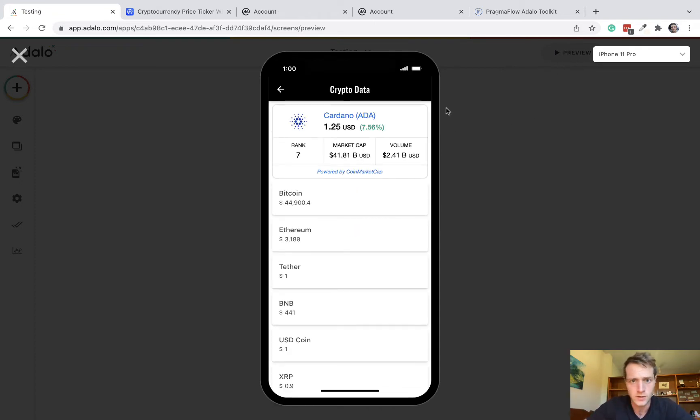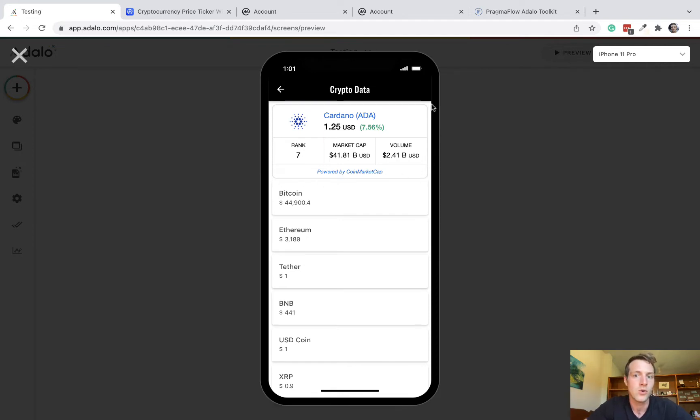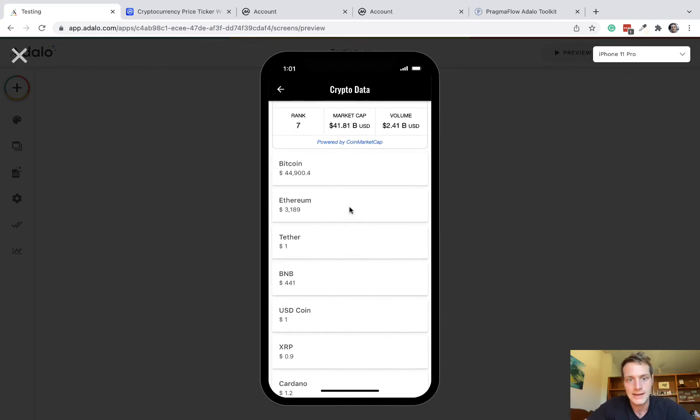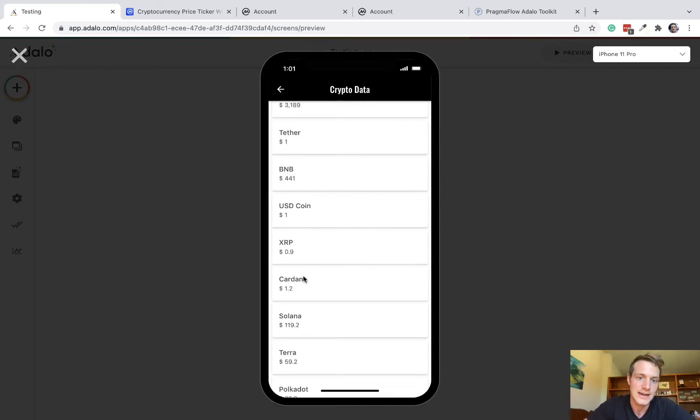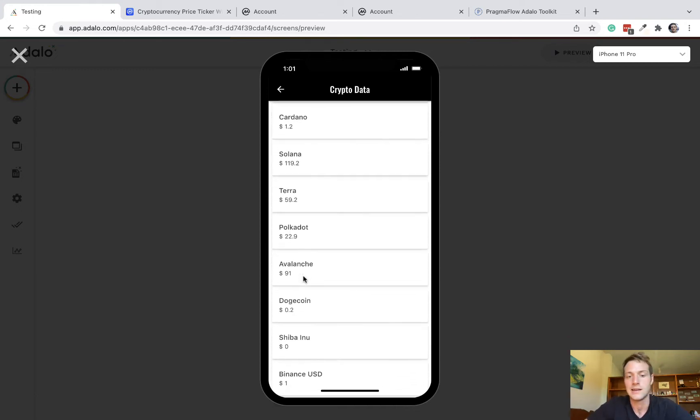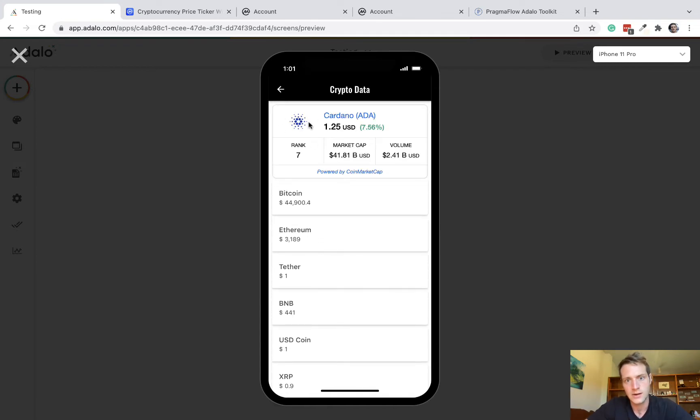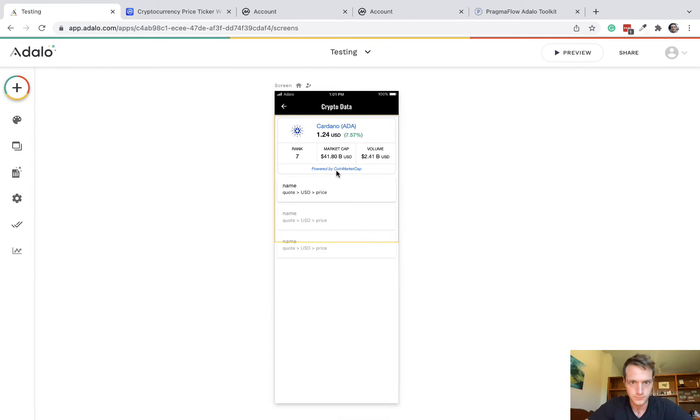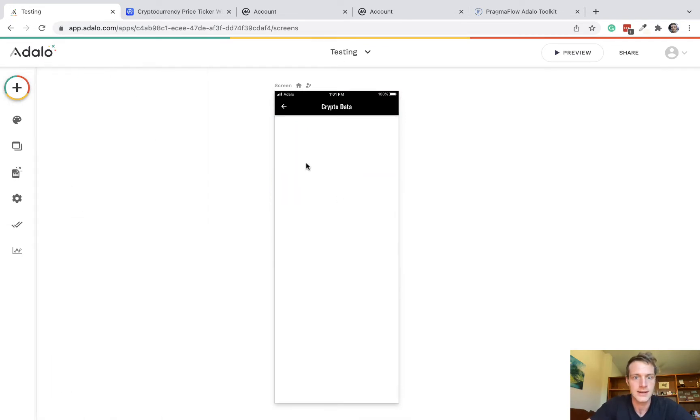Now if you look at what we've got here, we've got two methods. The first of which, which is very easy, is just a ticker from CoinMarketCap and this is displayed in a web view. The second way is using the CoinMarketCap API and setting up an external collection. So this data is accessible and usable within your Adalo app.